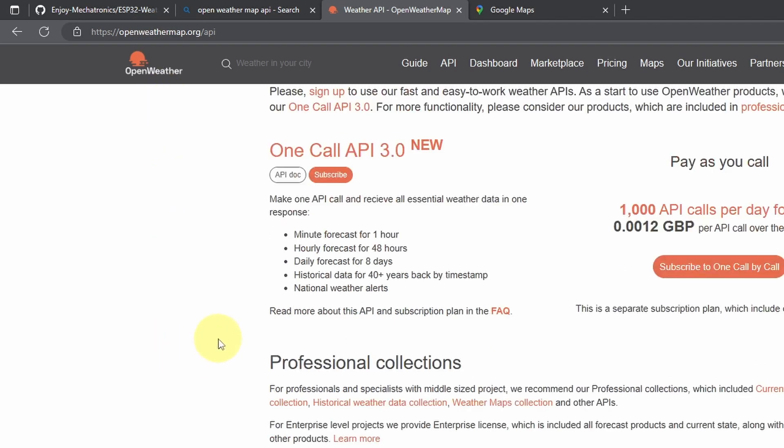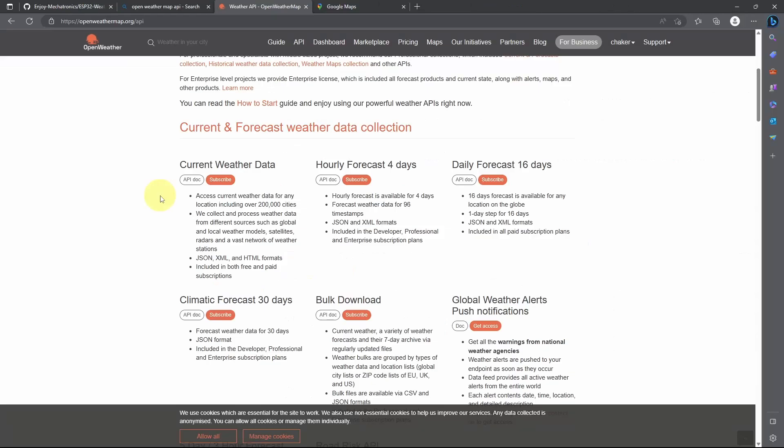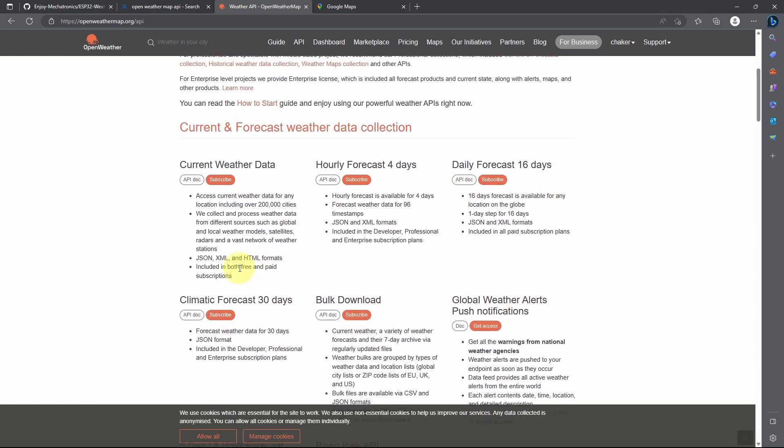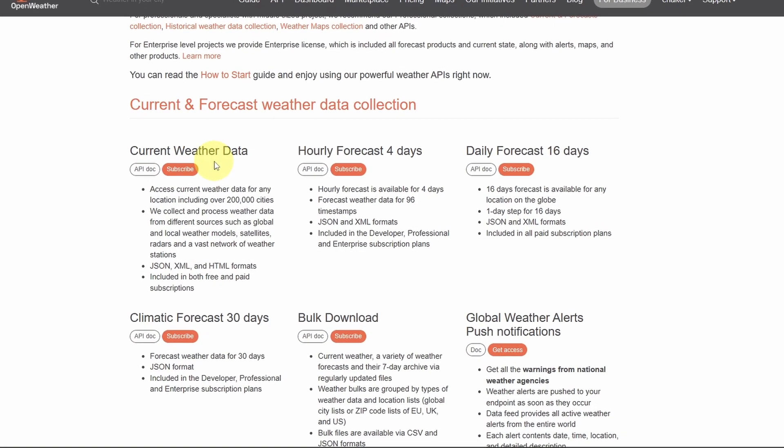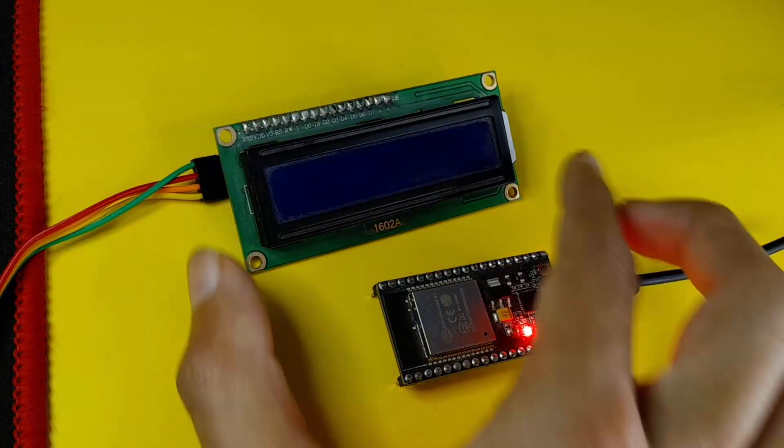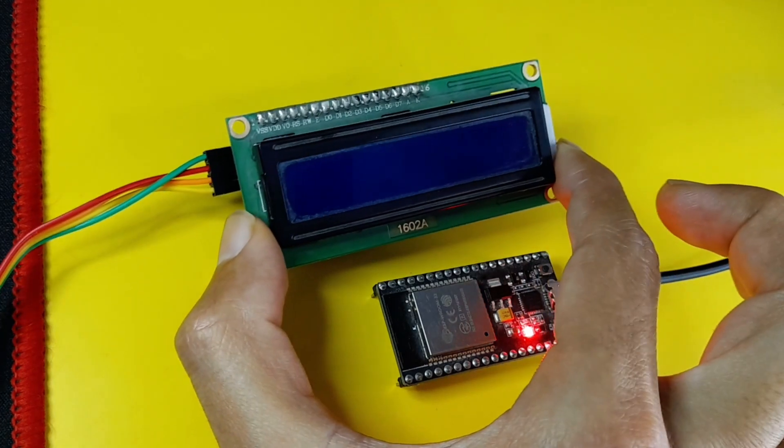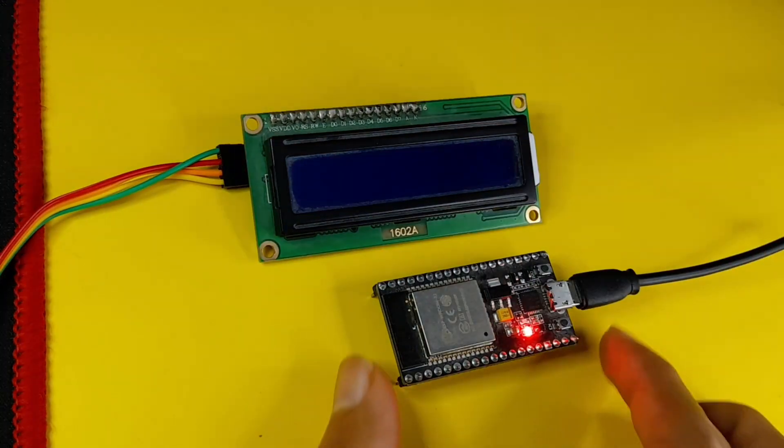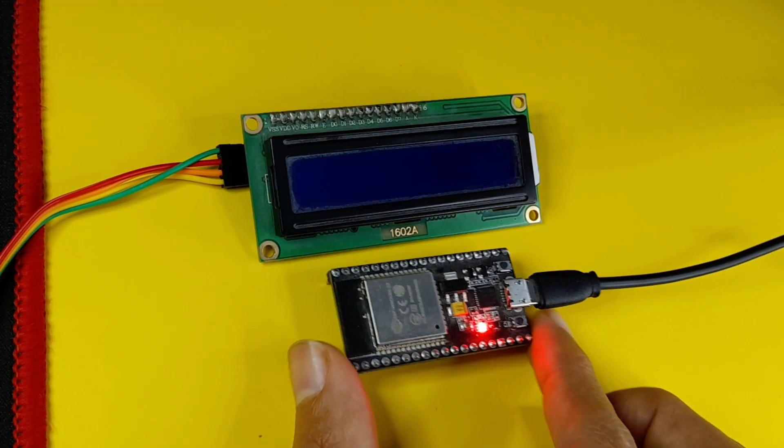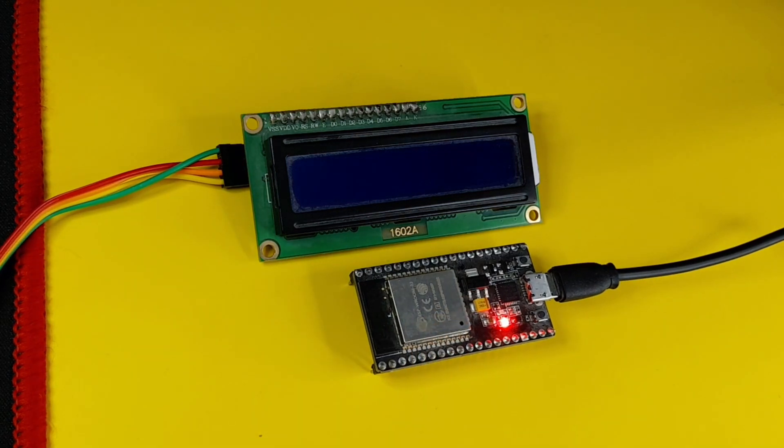This API allows you to get your current weather state. There are so many services that you can pick up. Today, we will focus on the first one that returns the current weather data, and we are going to display it using this LCD display. Of course, you're going to need an ESP32 microcontroller that has Wi-Fi capability to send the request.